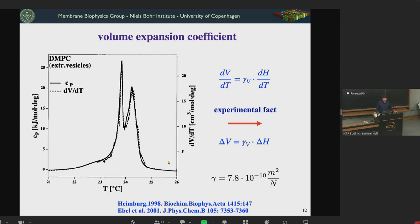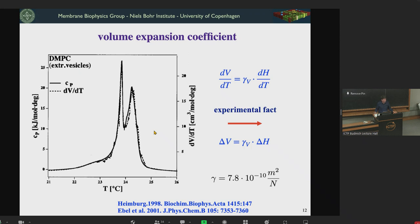We measured how volume changes as a function of temperature. You see two curves: one is the heat capacity (solid line) and the other is the change of volume with temperature measured by a densitometer. These two curves are completely superimposable, meaning volume and enthalpy change in an absolutely proportional relation with each other. A similar relation holds for area. The volume change is proportional to the enthalpy change with a coefficient that is very similar across many systems I've investigated.